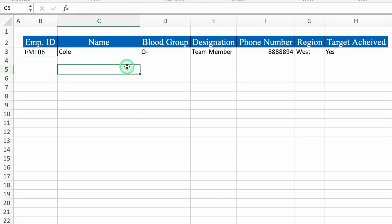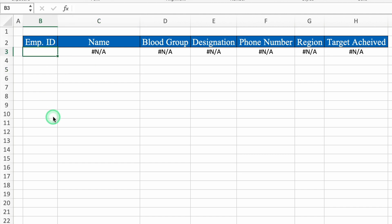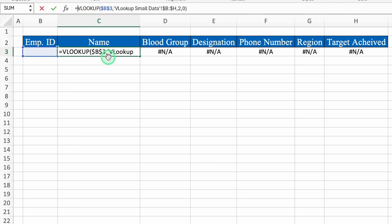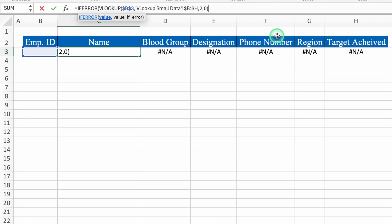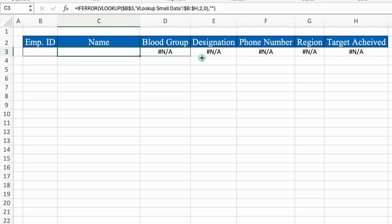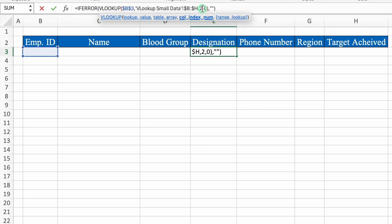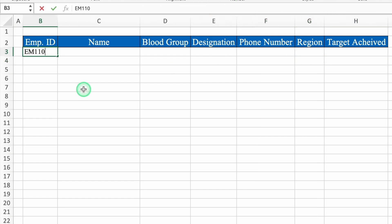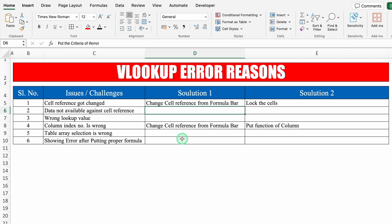Now let's see what happens if we delete the employee ID — we get an error again. To avoid this, we'll click on the name cell, go to the formula bar, and insert the IFERROR criteria: IFERROR bracket open, come to the end, comma, double inverted comma twice for blank, close bracket, and hit Enter. The error got vanished. We'll drag this to the end and change the cell reference numbers again. So we covered one more issue: data not available against cell reference — the solution is to put the IFERROR criteria.